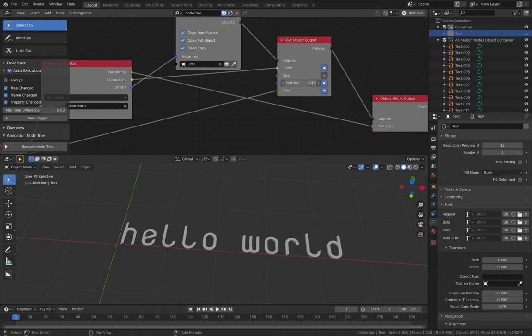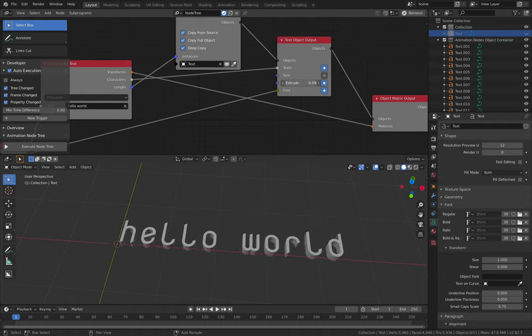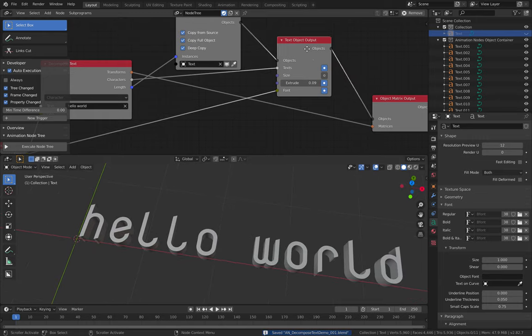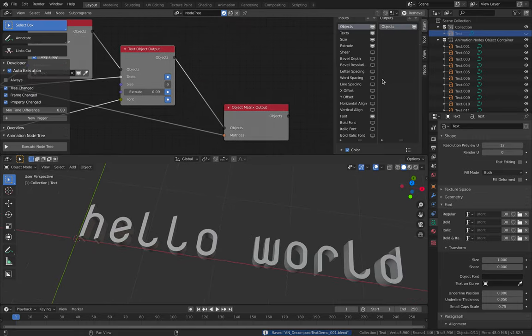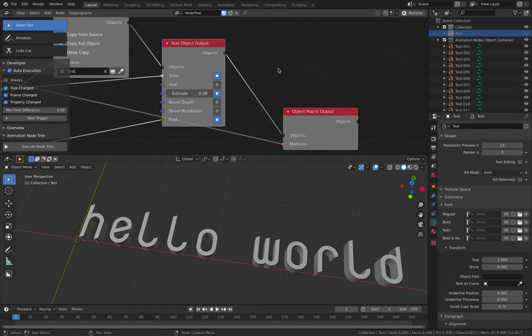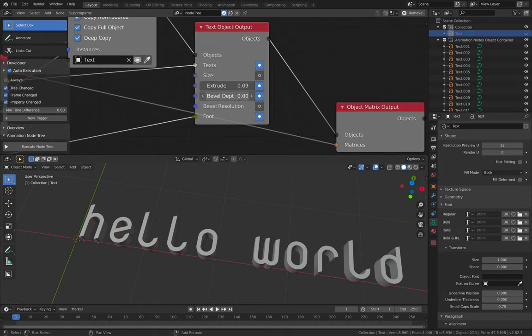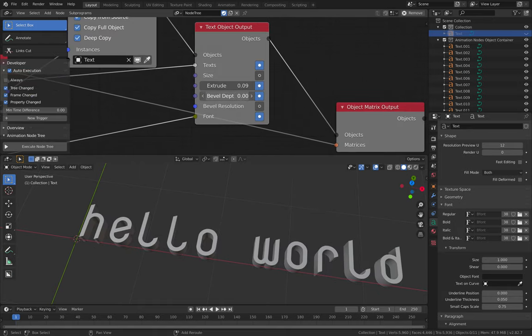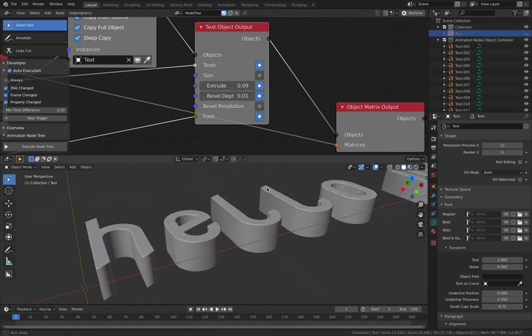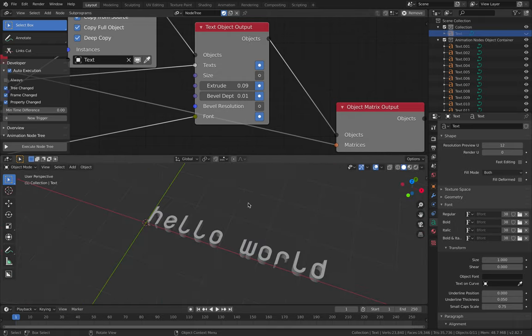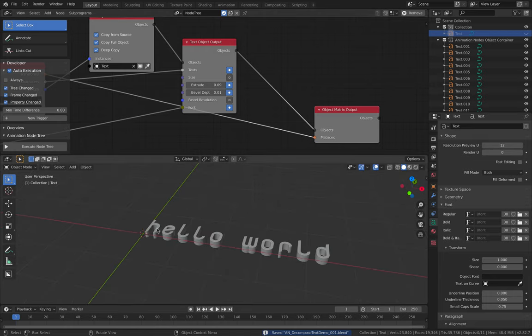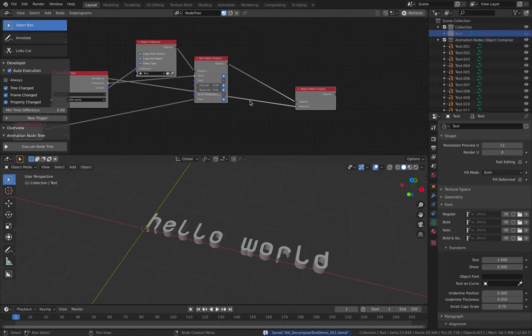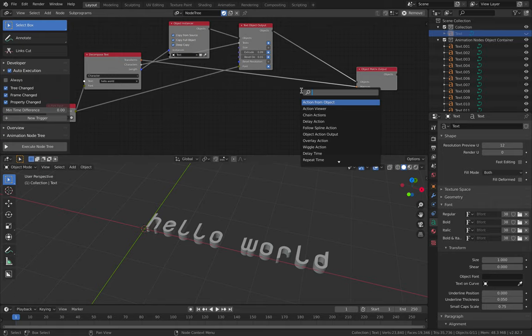Enable extrude if you want some kind of thickness. And enable bevel as well if you want. Bevel depth, bevel resolution. We'll add some kind of bevel so it's nice and shiny. Our text is lying on the floor, or maybe you want to rotate it. You can do that.